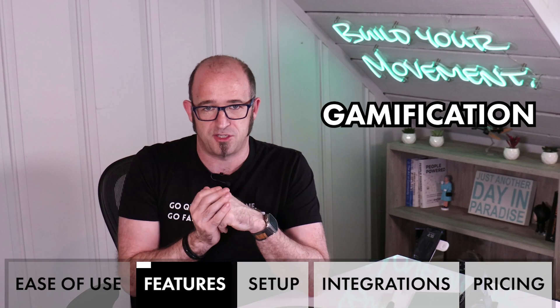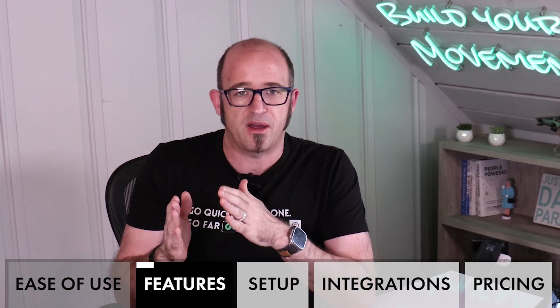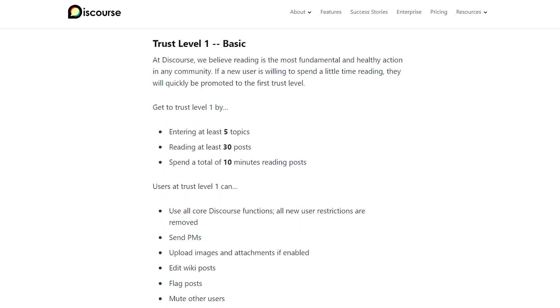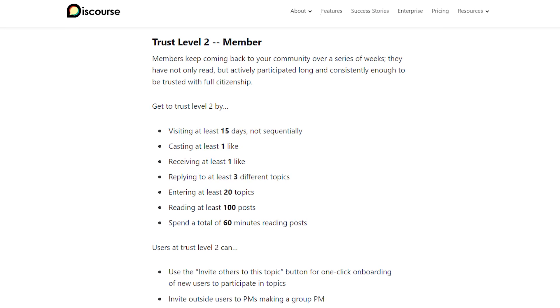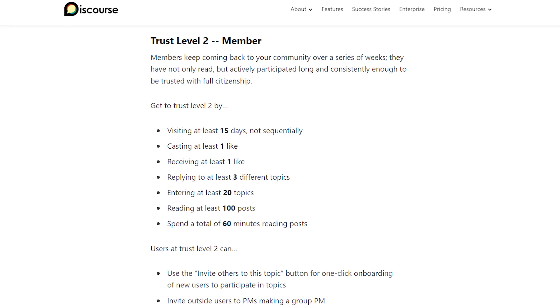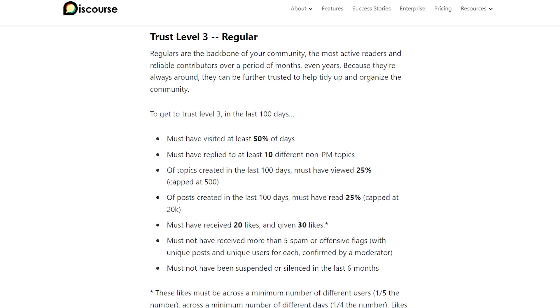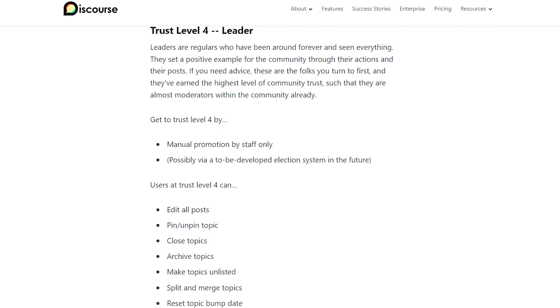Another feature that I love is gamification. Discourse has an awesome feature called the trust model. Whenever you have conversations on Discourse, it breaks your level of participation down into five areas. Trust level zero is basically where you've just signed up and haven't really done anything. Trust level one is where you've made a few posts. Trust level two is where you've been very active — posting, replying, liking things, and people liking what you do. Trust level three is where you're very active and very involved in the community. And trust level four is where you are manually added, usually for the most active and most engaged members.